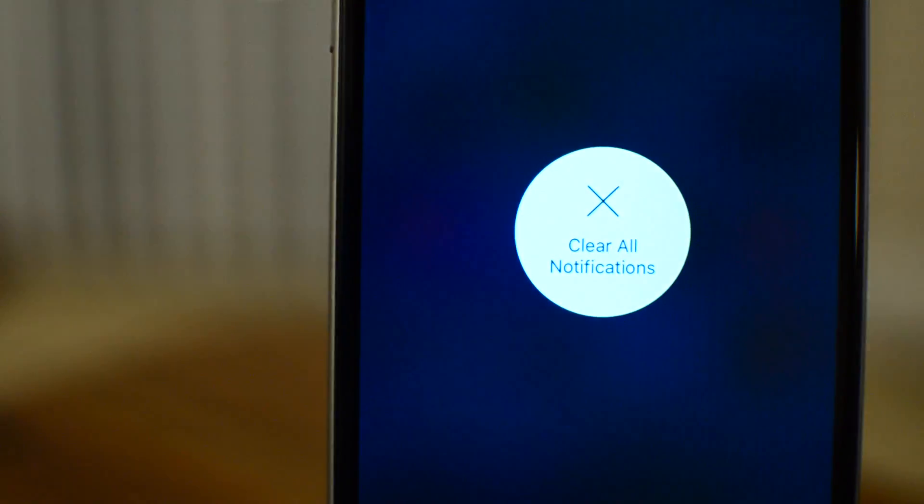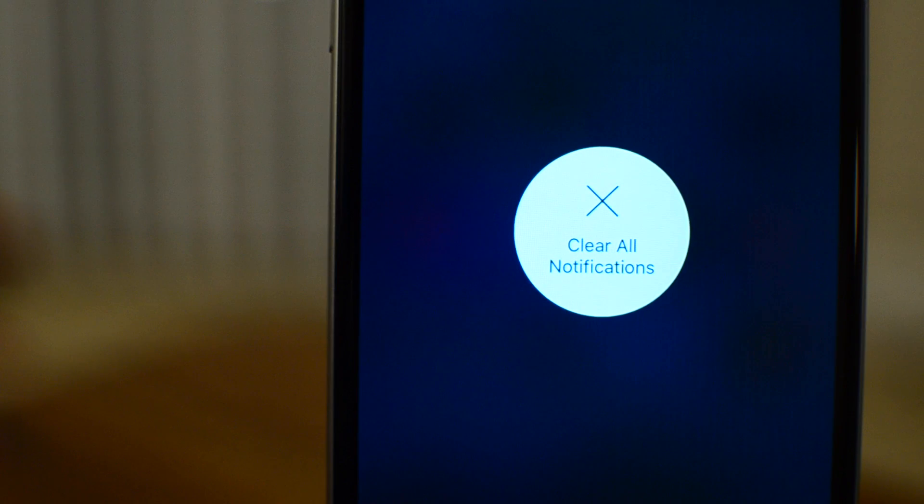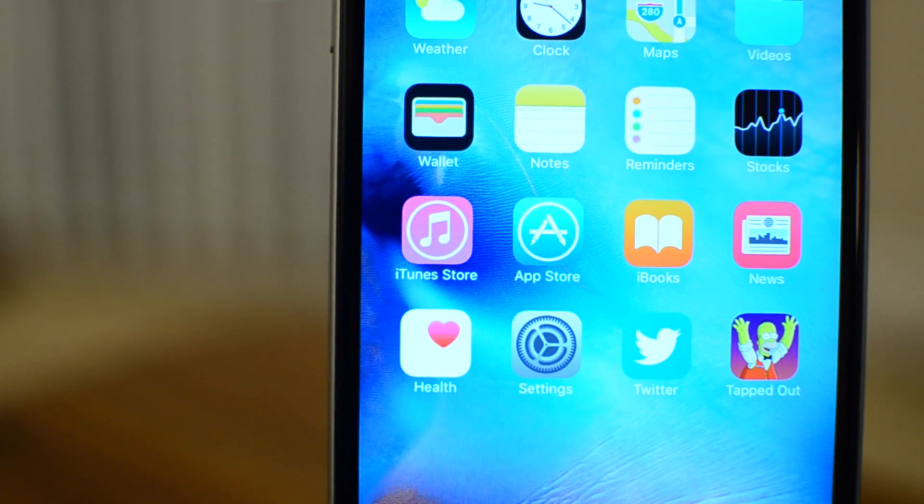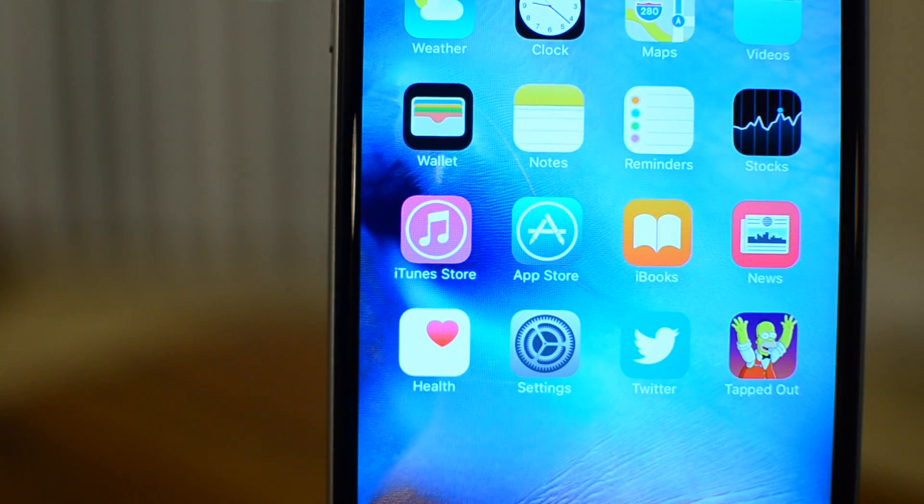EasyClear is a jailbreak tweak that allows you to dismiss notifications from the lock screen, notification center, or app icon using 3D Touch.